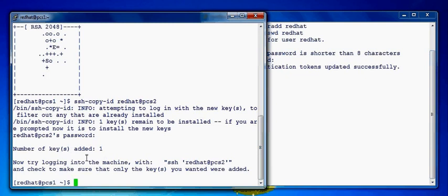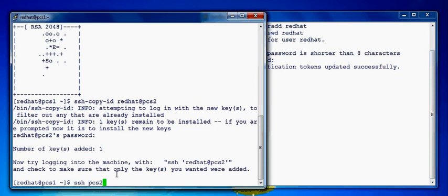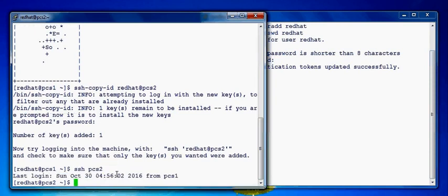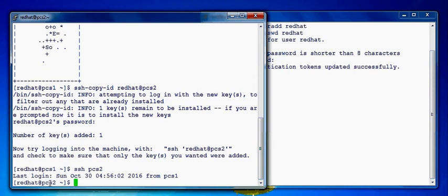So now if I try to SSH from node PCS1 to PCS2 as a redhat user it should take me to the server without supplying a password. Let's give a try. Yeah. So I'm good. I could switch from PCS1 to PCS2 with SSH without giving any password.